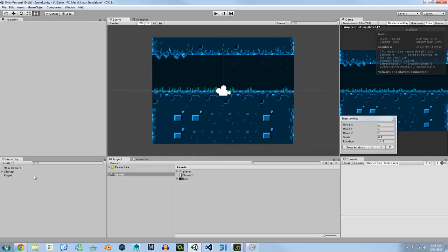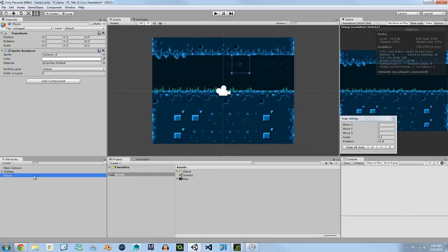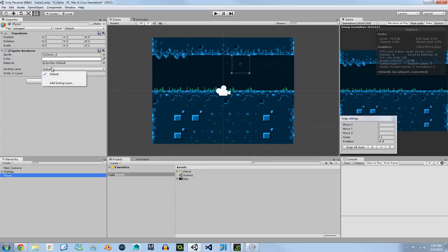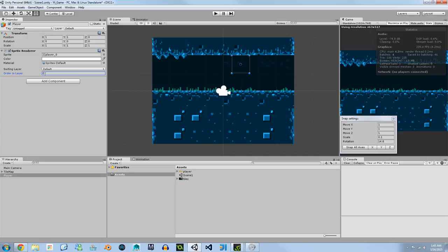Every sprite is given a sorting layer in their renderer. Automatically each sprite is added to the default sorting layer and it's also given the number 0 order in that layer. The newest tile will cover the older tiles that you put in the scene. In this case our player was covered as you can see he's still in our hierarchy.